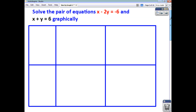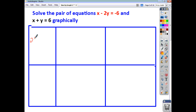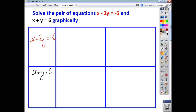To draw a line, you've got to know at least two points. So for the equation x minus 2y equals negative 6, and for the equation x plus y equals 6, what we can do is find two points. What I think is easiest is to find the y-intercept and the x-intercept. The y-intercept occurs when x is 0; the x-intercept occurs when y is 0.